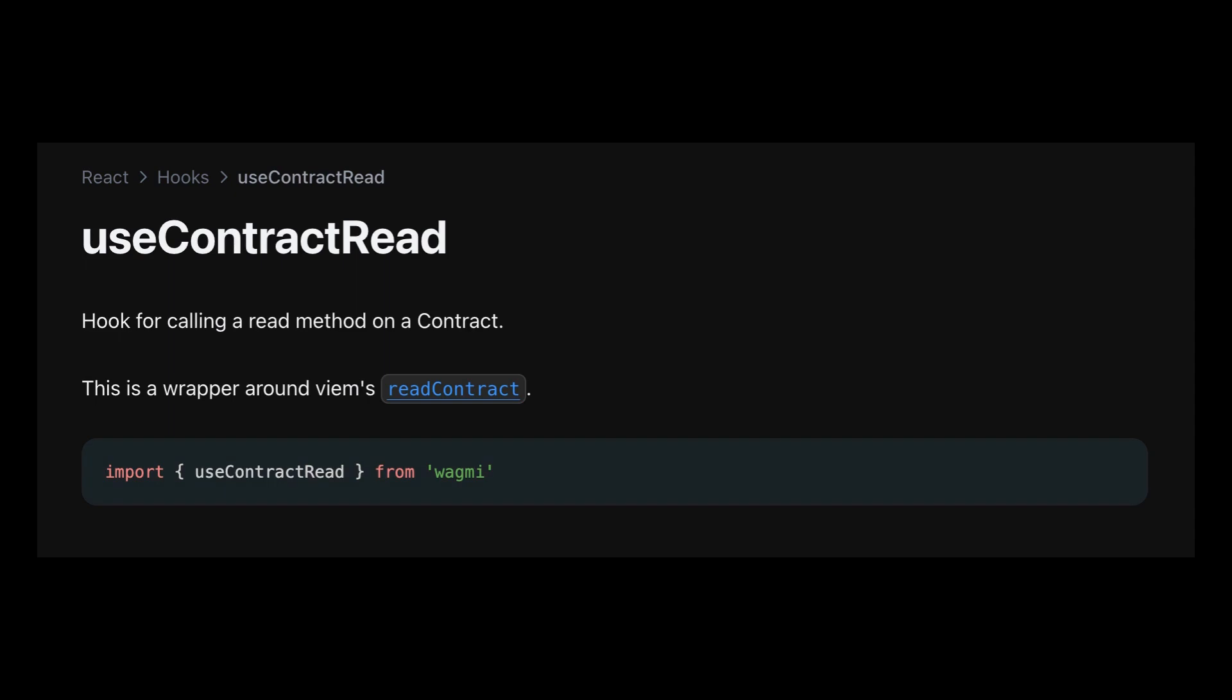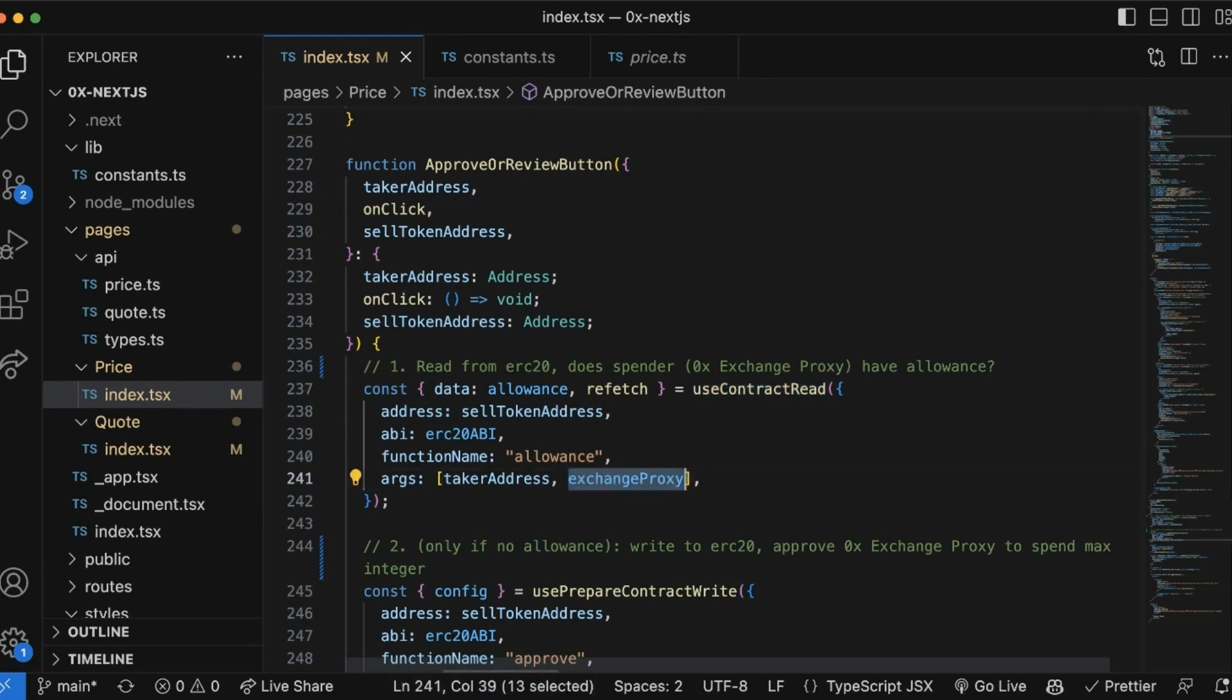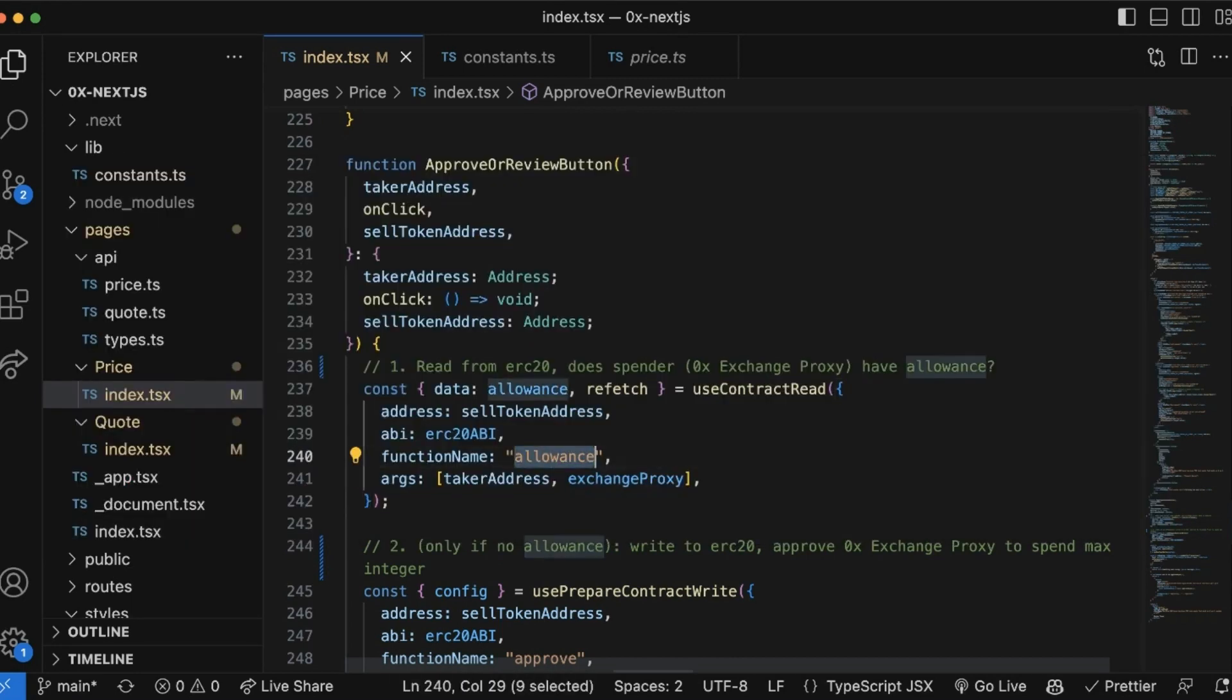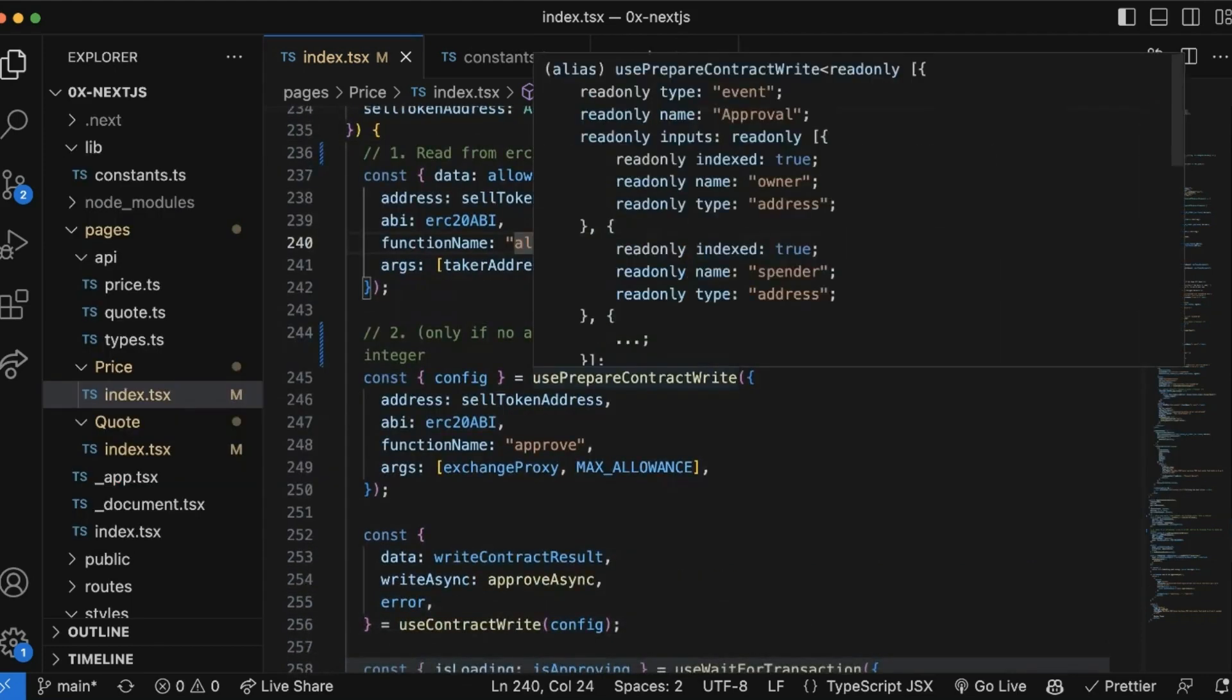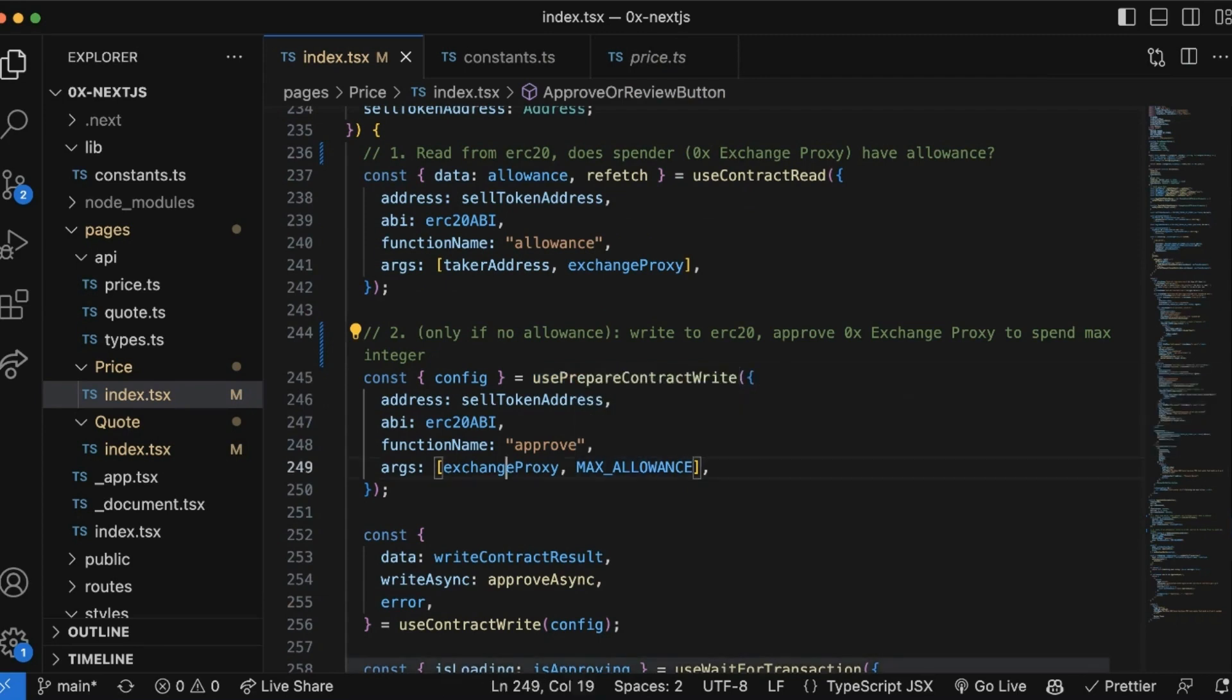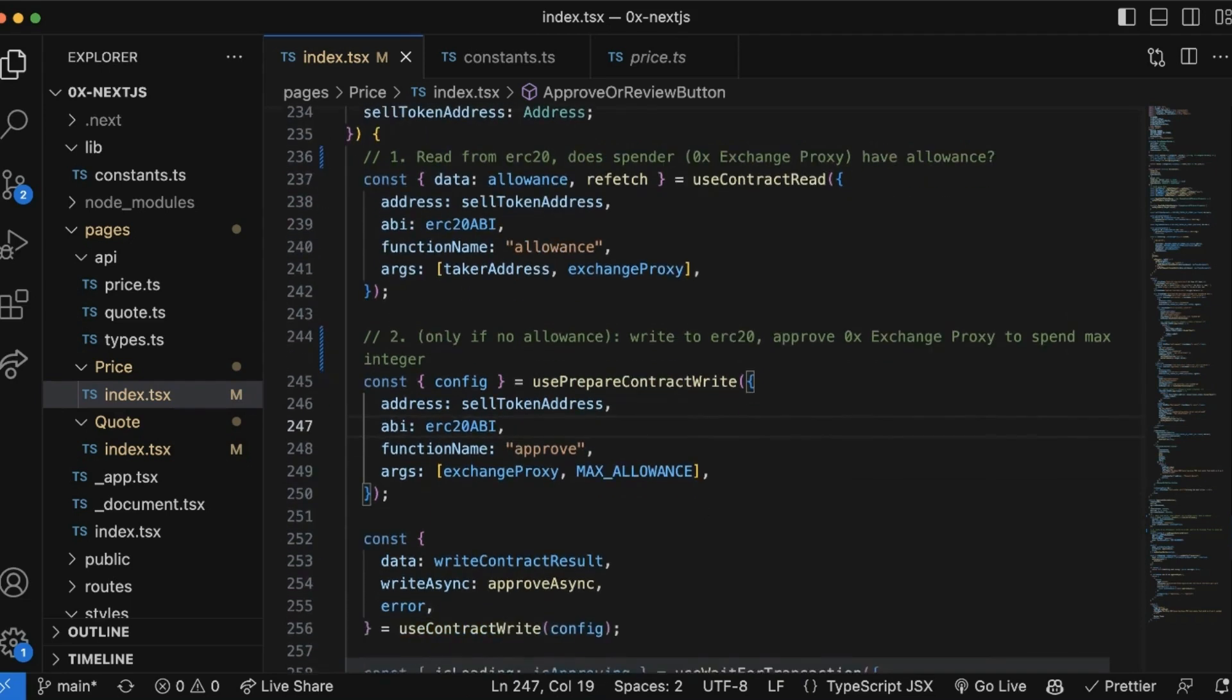This is a hook for calling the read method on a contract. We're going to use it to check if this token has given the spender, so 0x, an allowance. If no allowance is set, we're going to use usePrepareContractWrite and useContractWrite functions to write to the ERC20 contract and approve 0x as the spender.